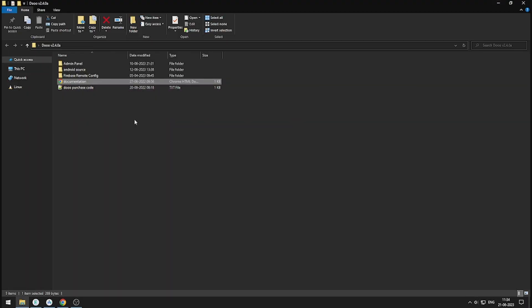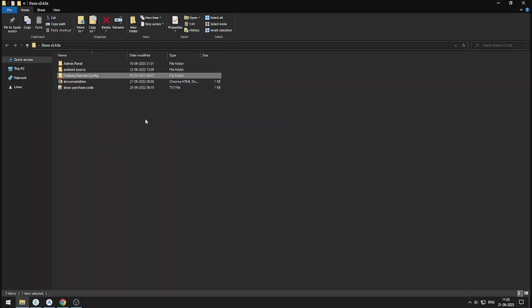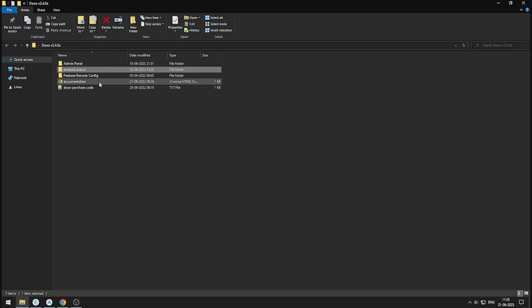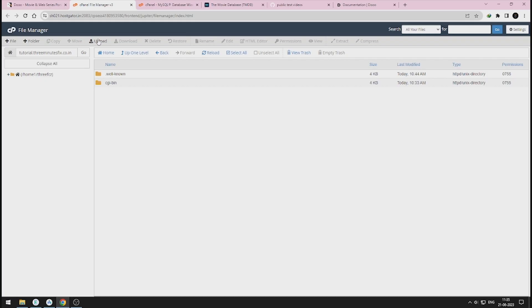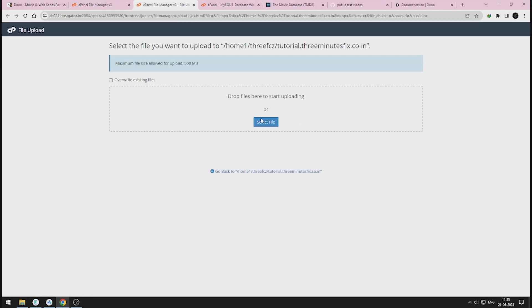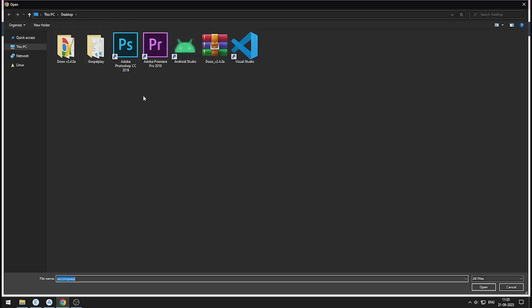Next file is Remote Config. We will see about this soon. Now open the admin panel folder and copy its location. Now open your cPanel file manager and upload the zip file to it.